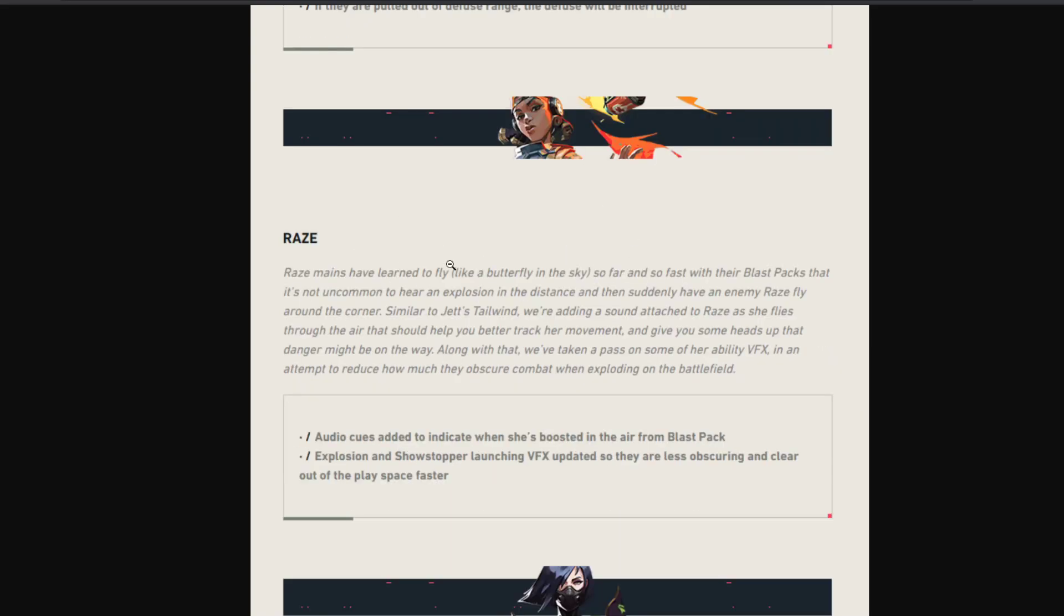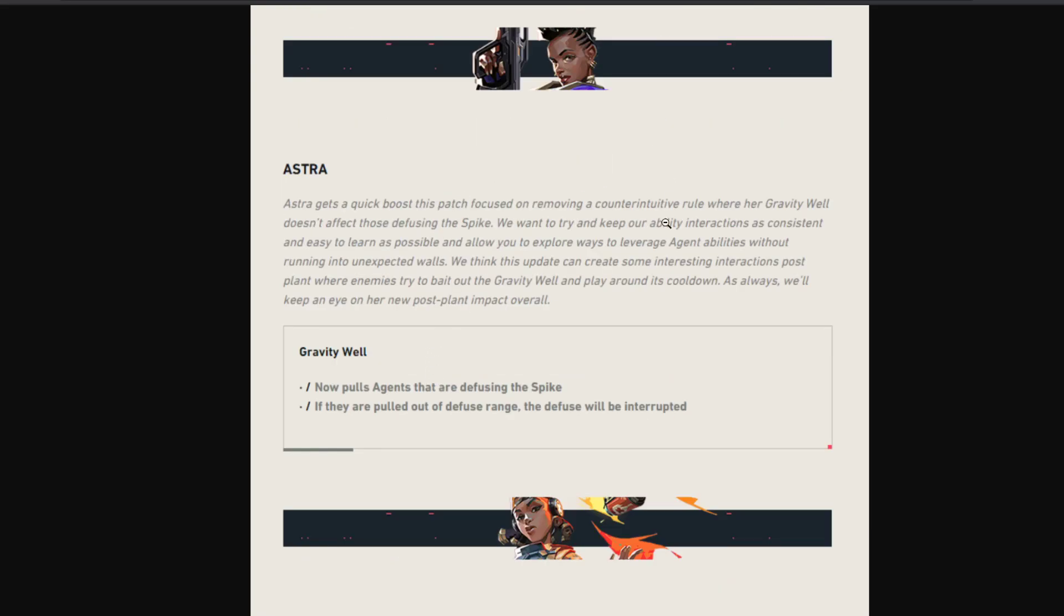Yeah, this patch is very light, but the change to Raze is pretty nice. The change to Astra doesn't really make sense for me. I think this thing was already there before, I don't really understand what they changed.